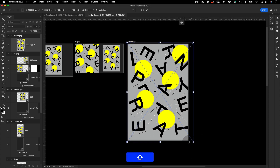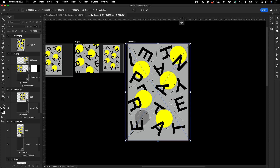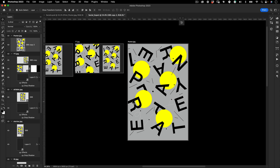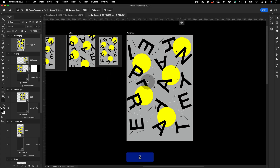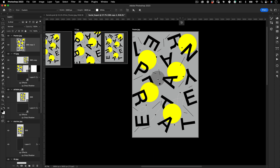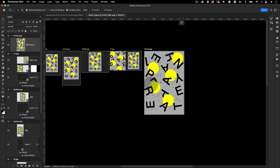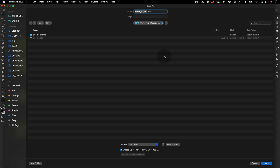Since my poster is vector I can scale it up as much as I want without losing resolution. But if you're using a bitmap software, design at the maximum resolution you'll need from the start — if you scale a JPEG up 300% it's going to be very pixelated. Once everything is set up, go to File > Save As and save the file as 'social exports'.